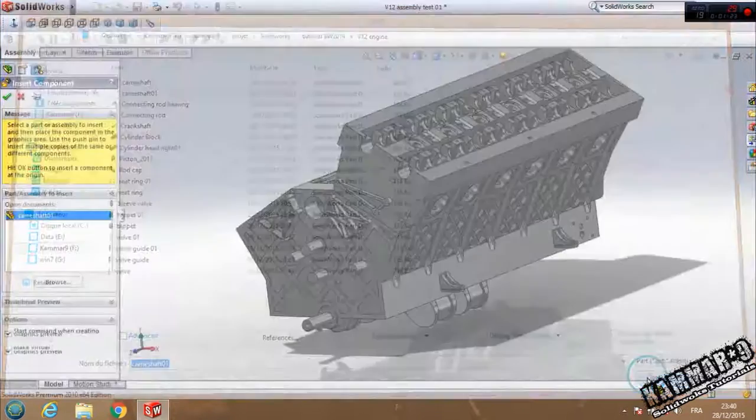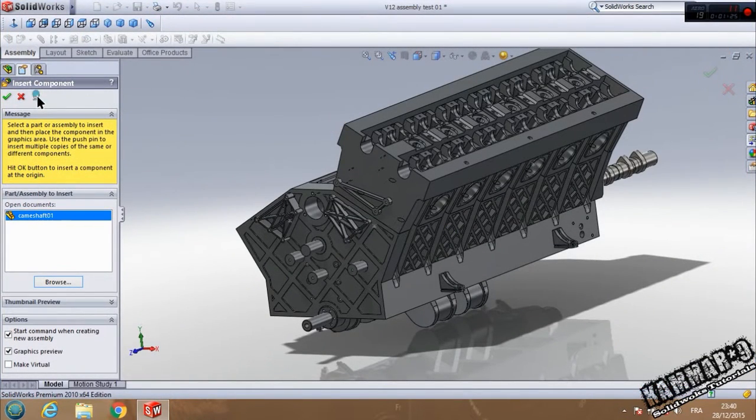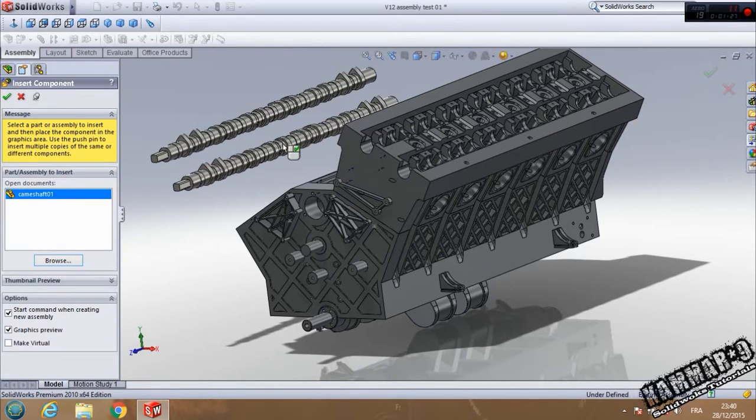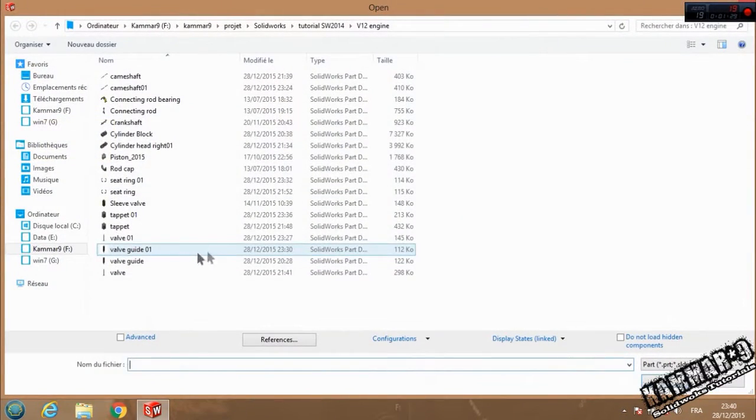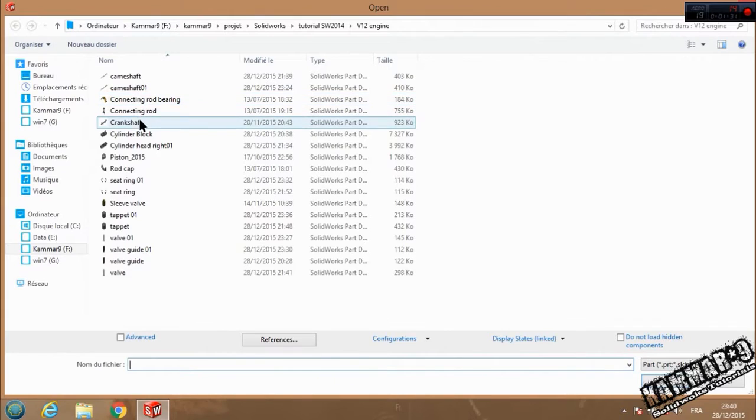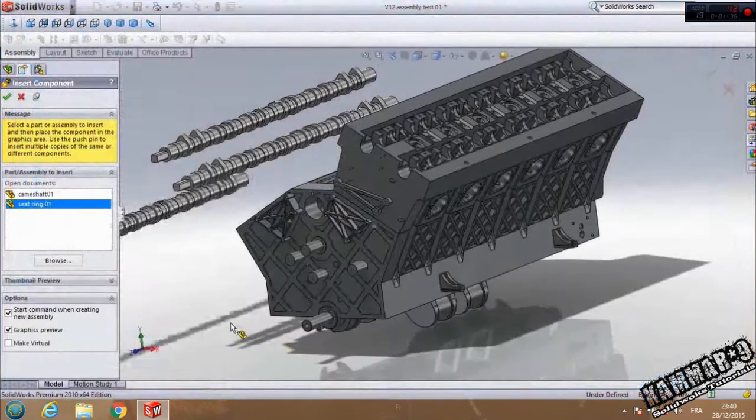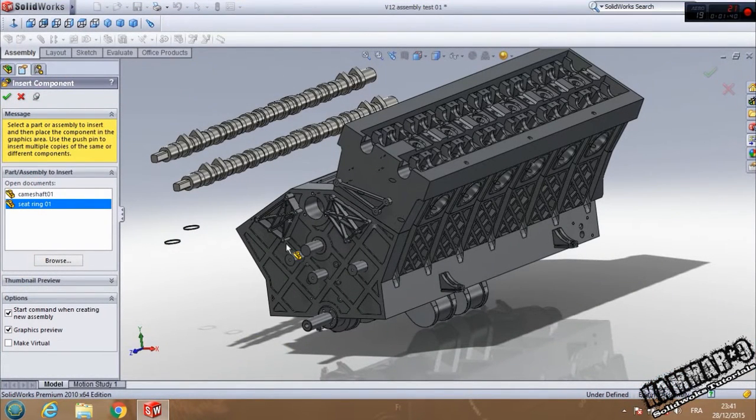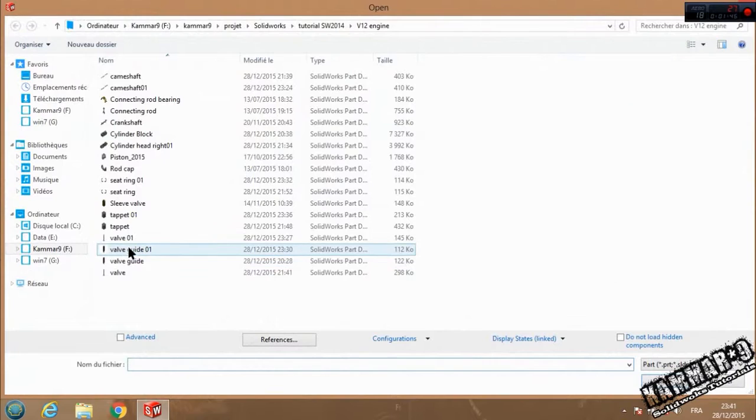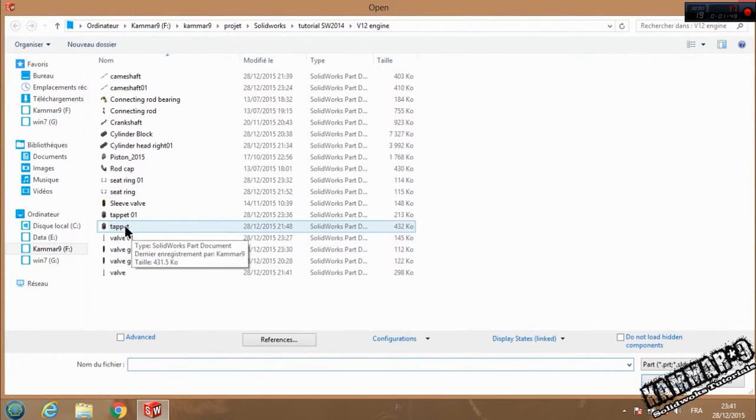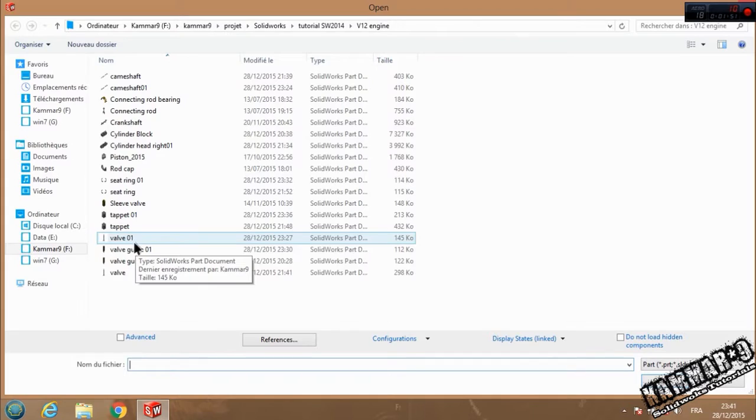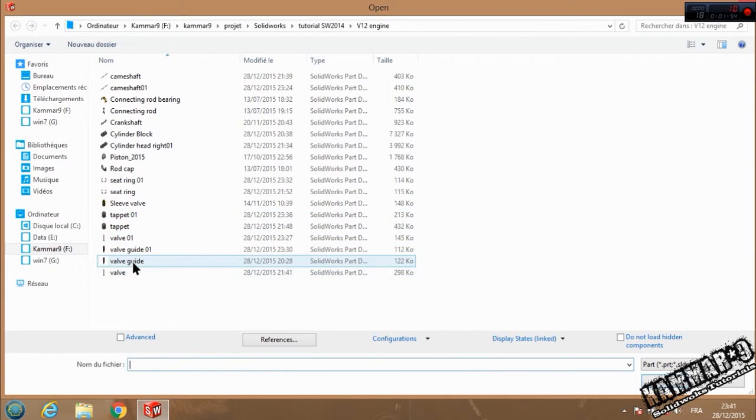I have to add two camshafts. Click here to add two camshafts. Where is the next one? Seat ring. After the two seat rings, you can add all the seat rings if you want and make your assembly with the tappet and the valve.